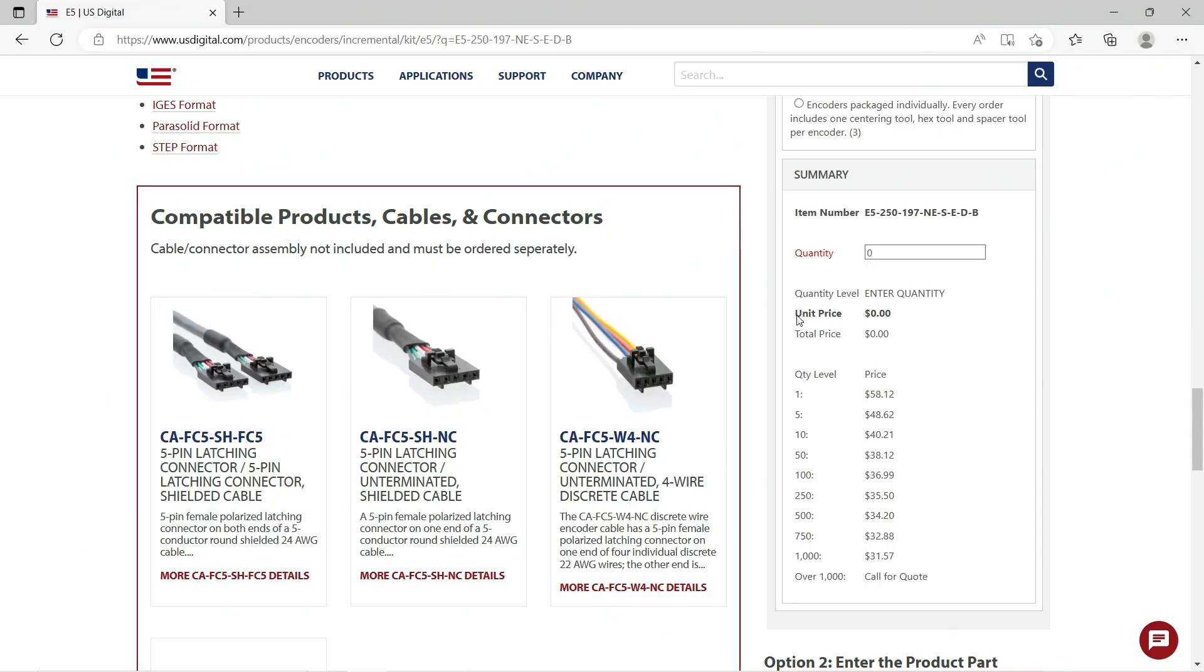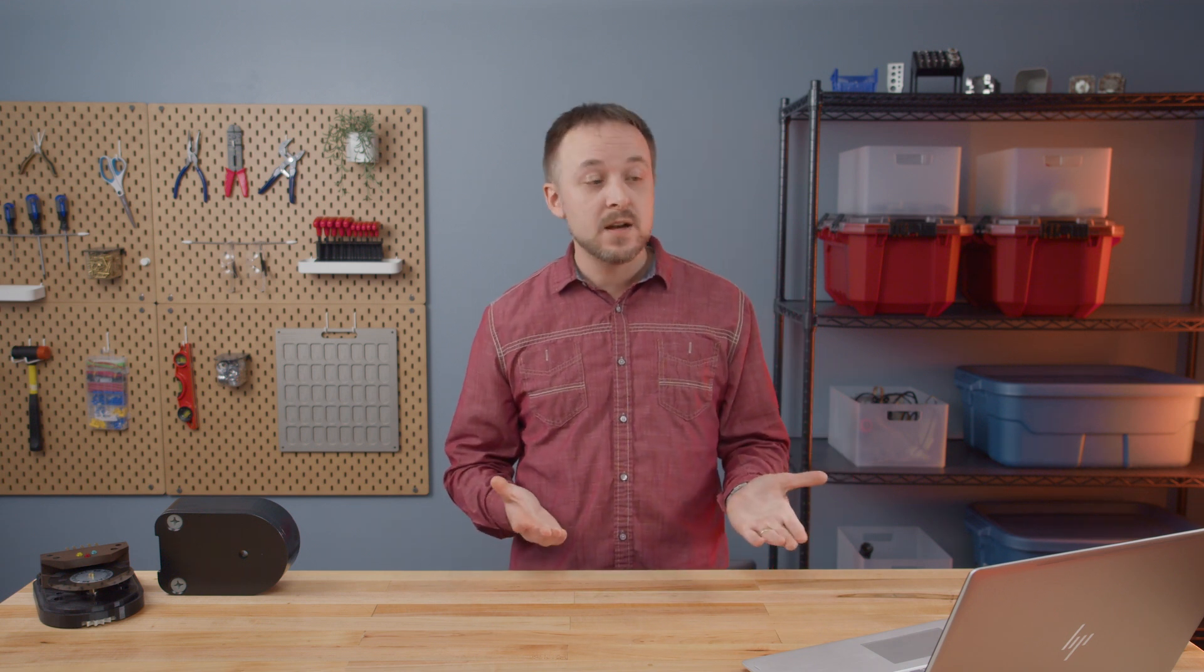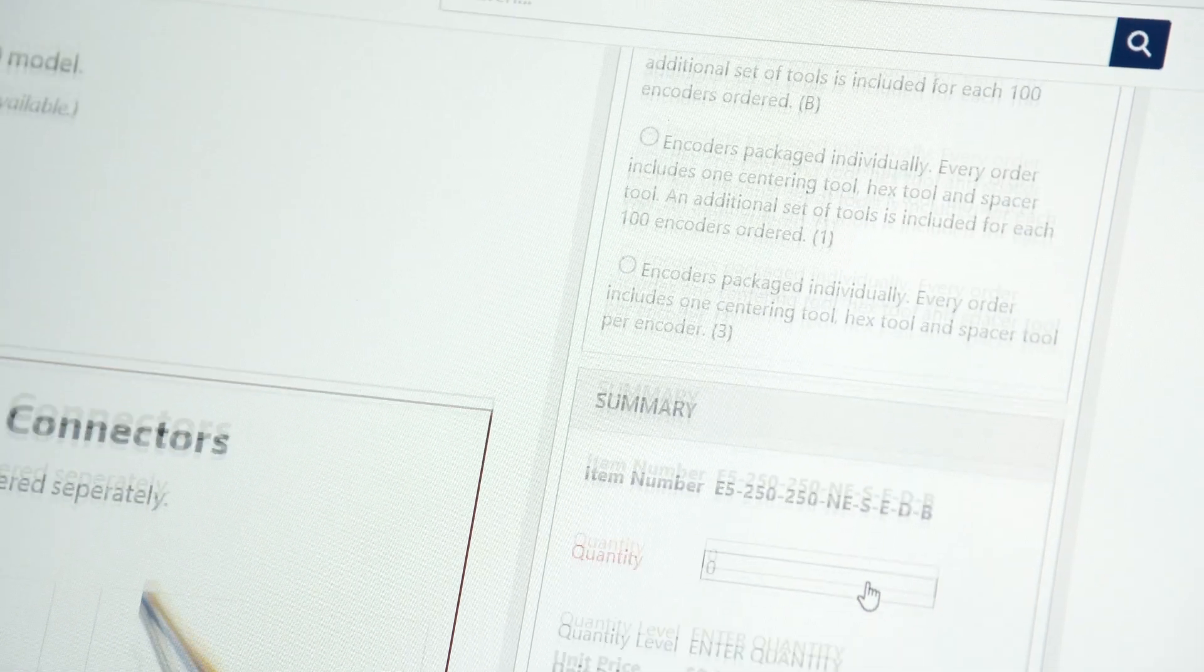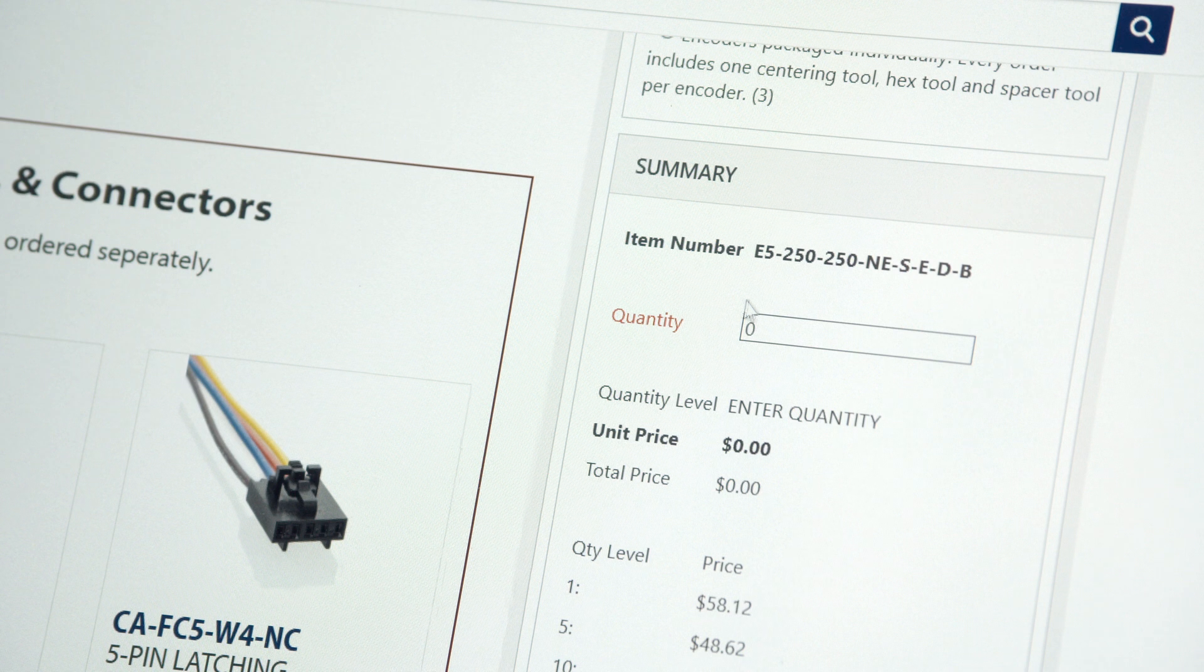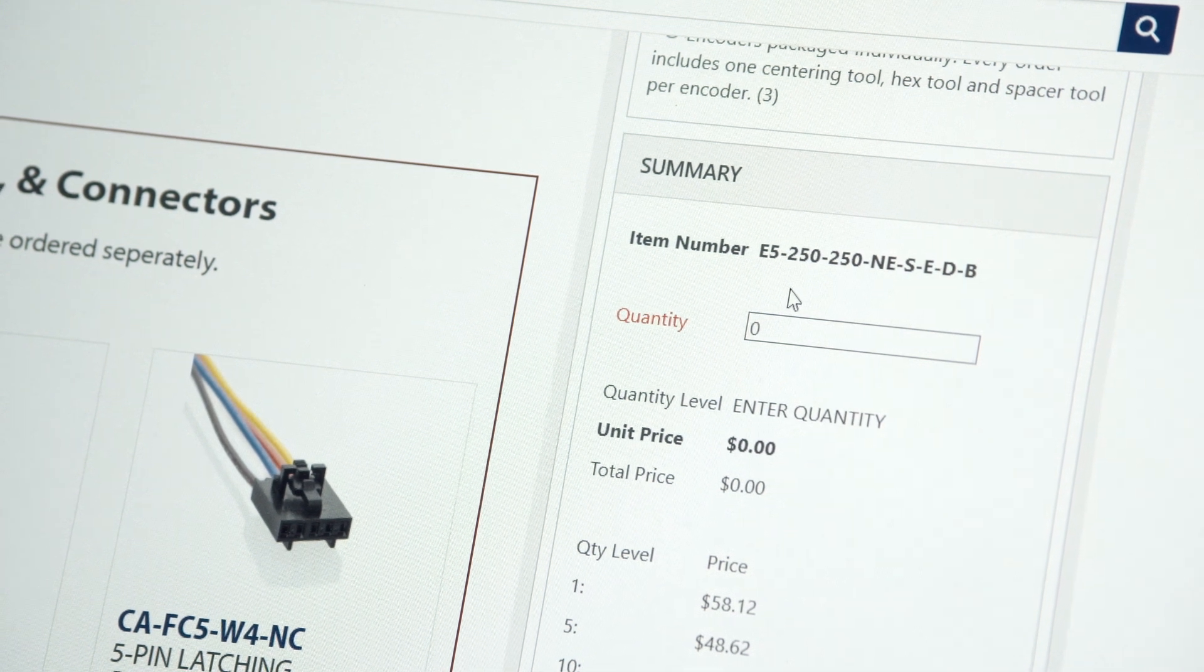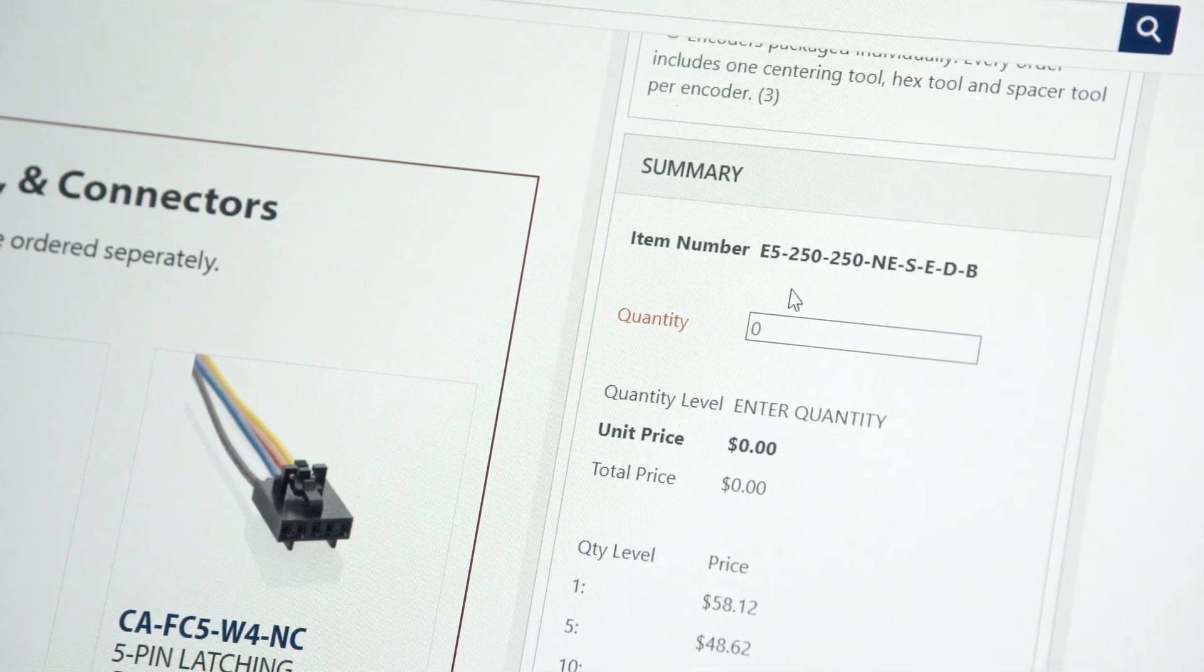You'll see that the item number is displayed in the summary near the pricing. You can copy and paste that number, put it into the search bar on our website, and it'll pull this configuration up exactly so you don't have to go back through the configurator each time.